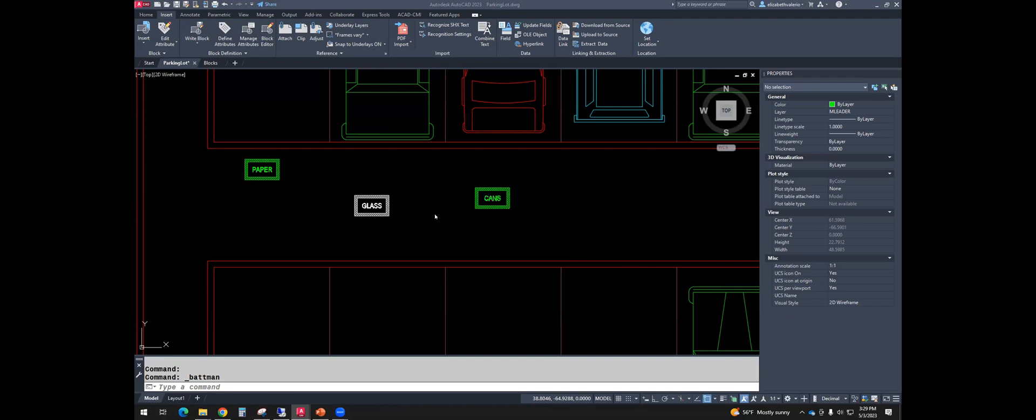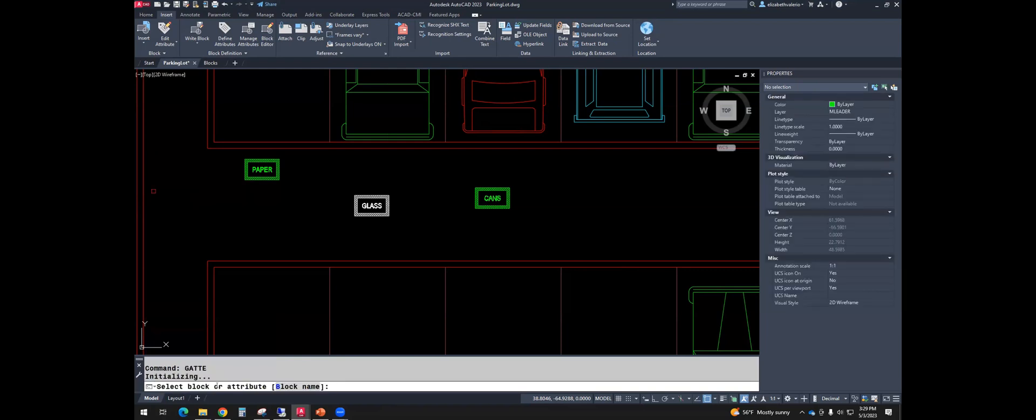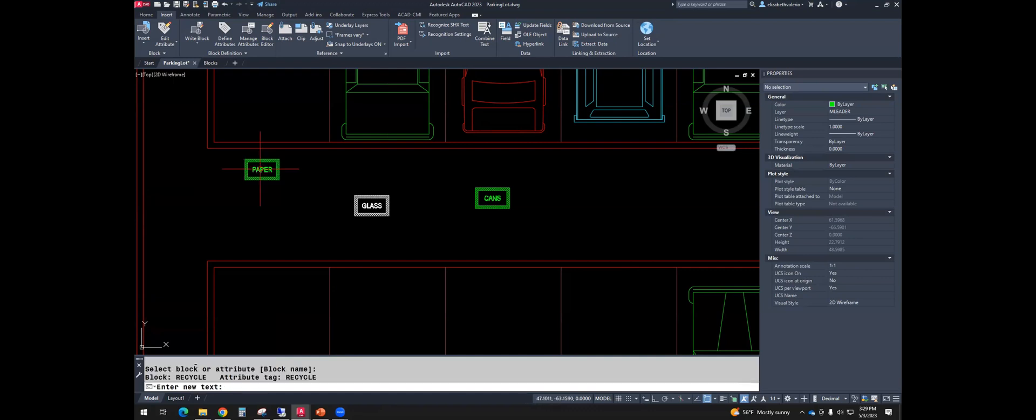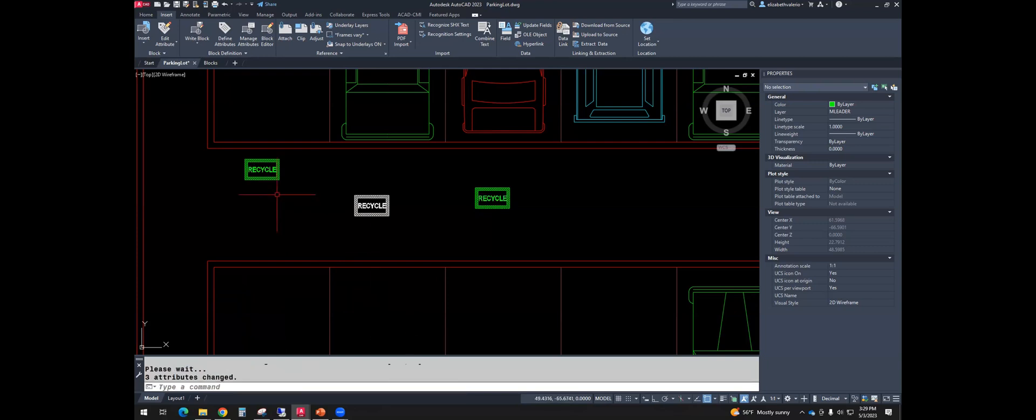Let's try this together. So in the command line, type G-A-T-T-E, enter. It says to select the block or attribute, I'm going to click on paper. Then you get to put in your new text in the command line. So in the command line, I'm going to type recycle. When I hit enter, it will say there's three of them in the drawing. Do you want to fix all three? Yes. And so it fixes all three.